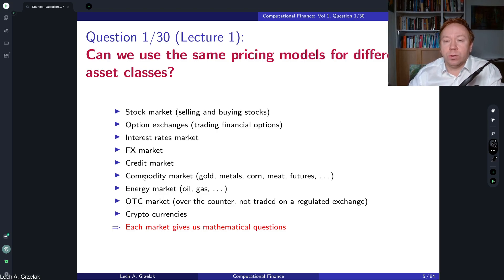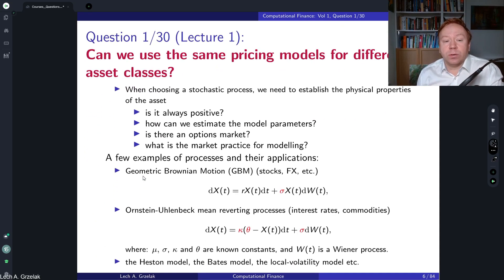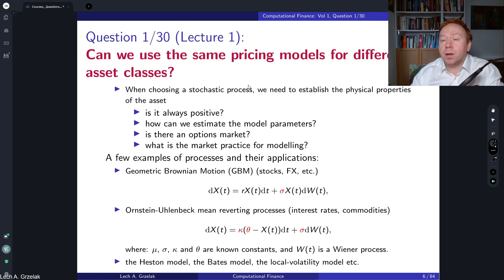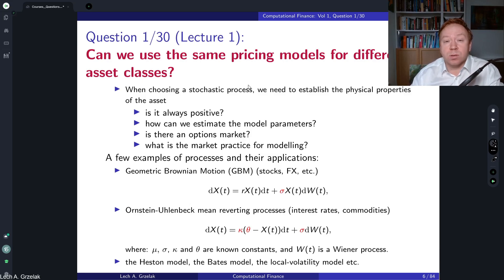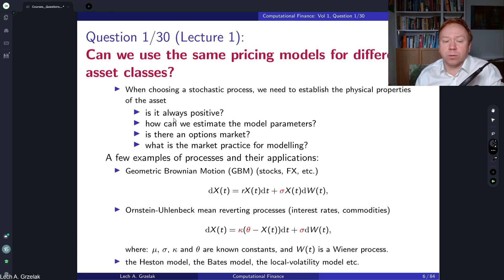Let's look at the criteria you have to consider when deciding whether to apply a model to a different asset class. The first and most important criterion is whether the dynamics of your process match the physical properties of the asset of interest. For example, is the process always positive or can it become negative? A stock process like geometric Brownian motion is always positive, so you cannot always use it for interest rates that could become negative — then you encounter a problem.